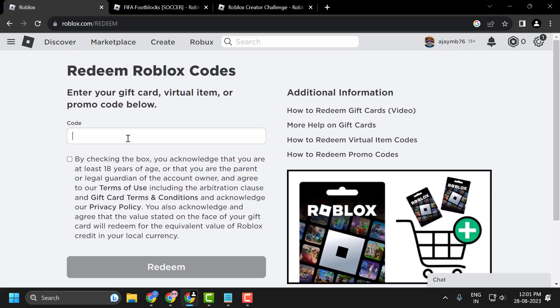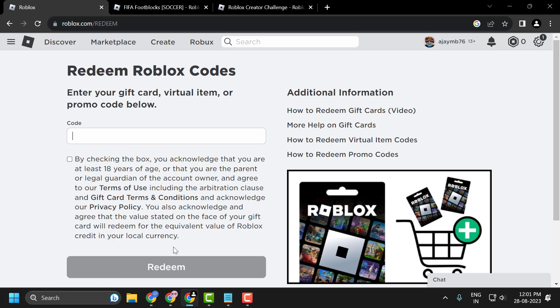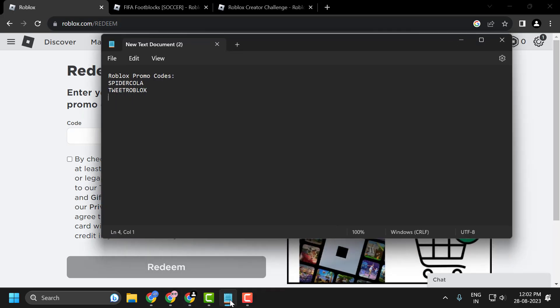Here you can enter your promo code and click on redeem. Redeemed rewards will soon be sent to your Roblox account.